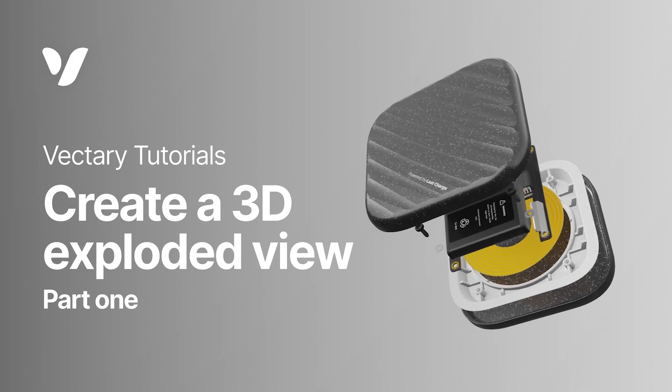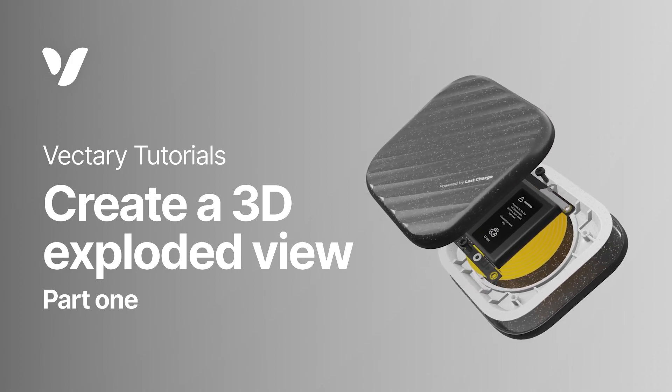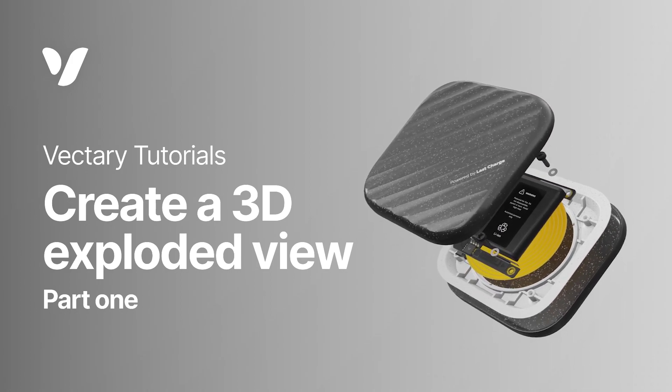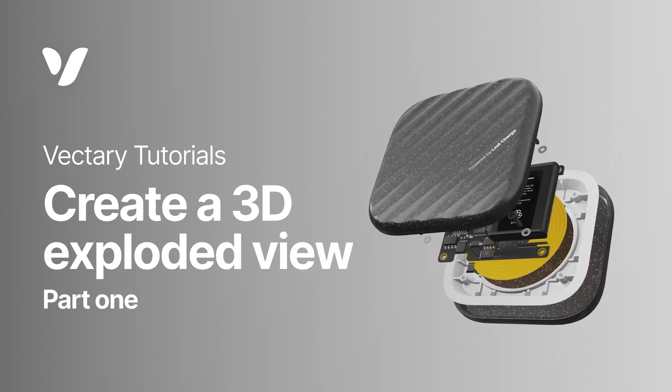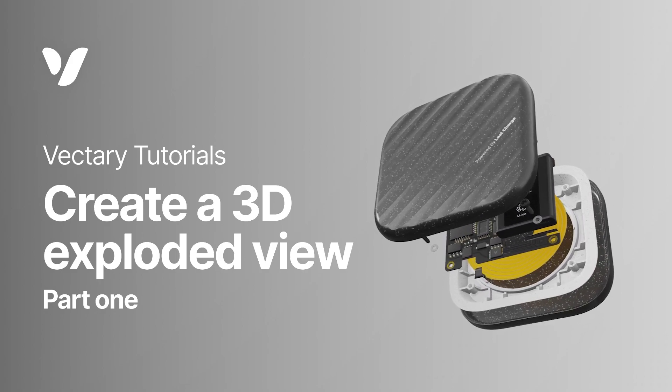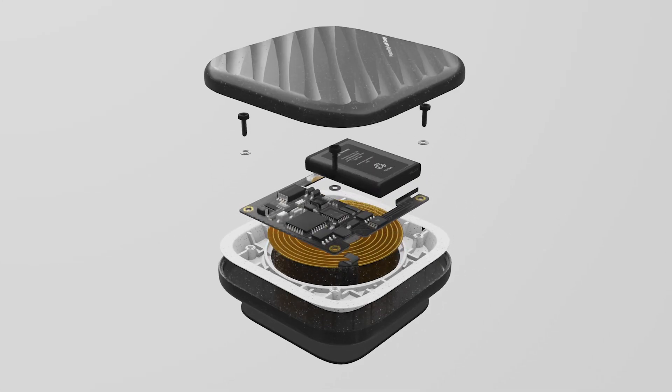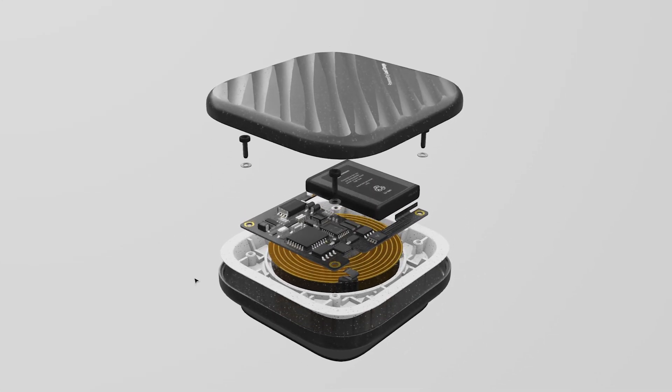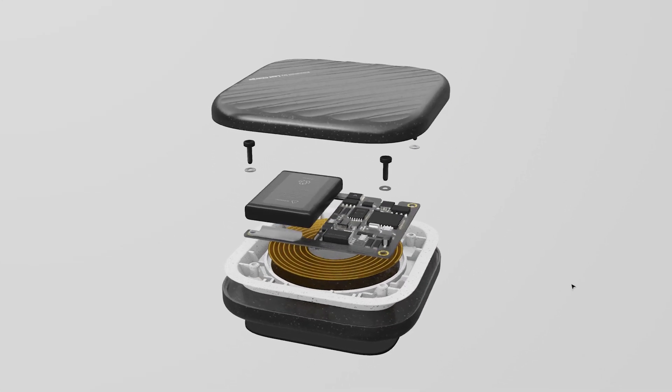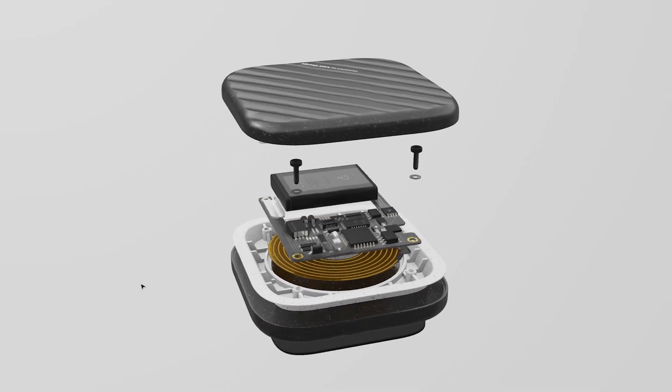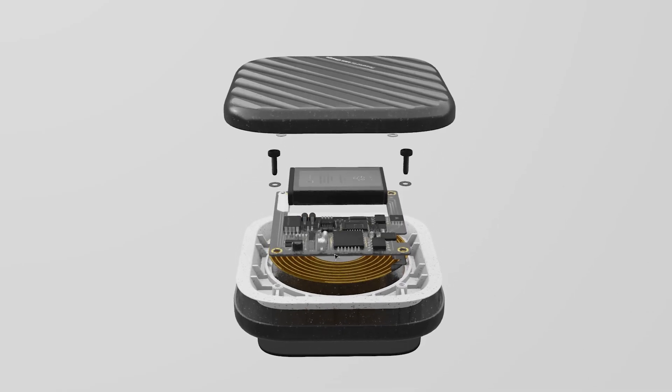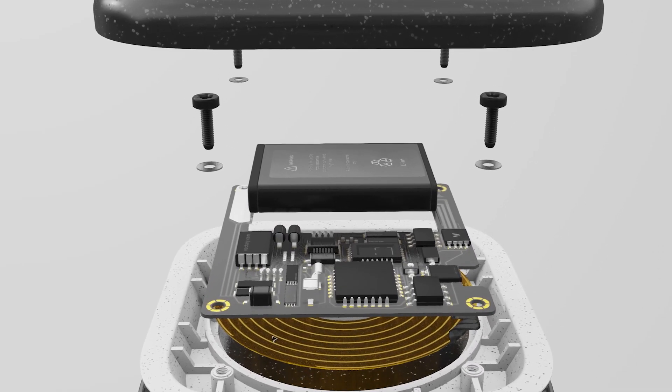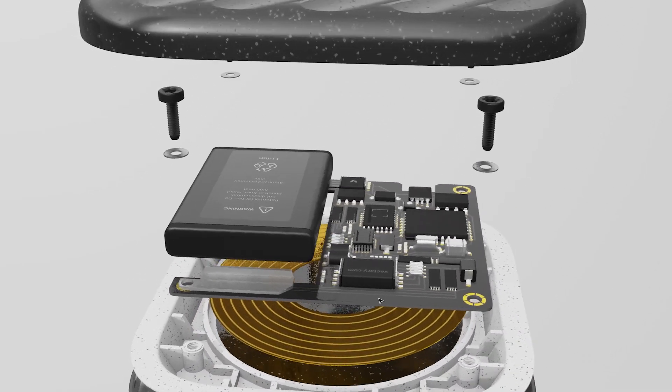Hi everyone, today we're going to show you how to create an exploded view 3D animation. This is a very useful way to showcase product designs. Not only does it reveal all the parts that might not be visible from the outside view, but it can also serve as a guide for assembling or fixing it. This power bank design is a perfect example for us to work on.